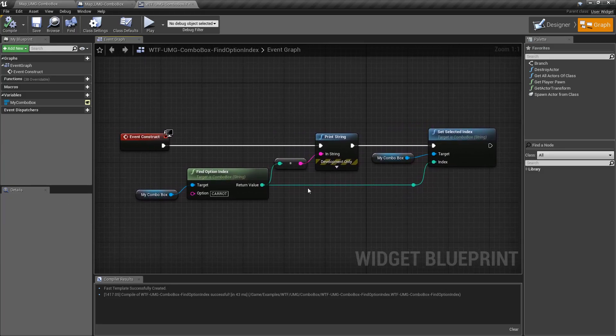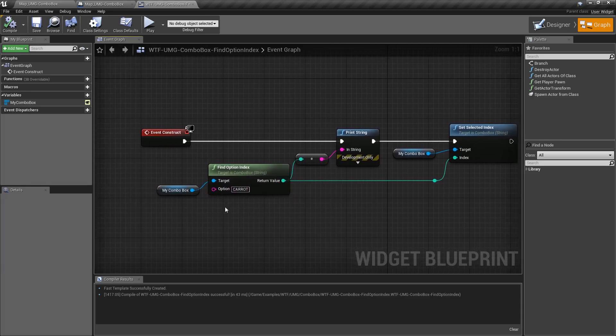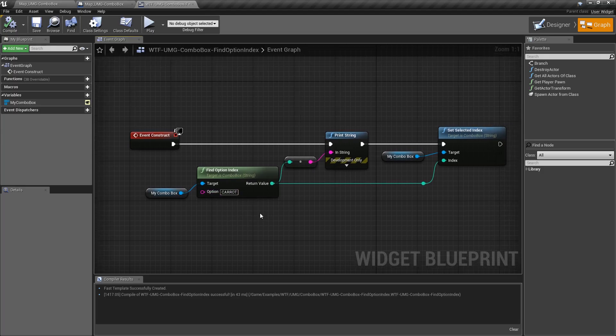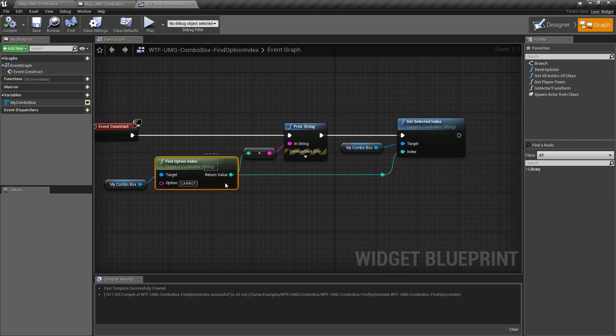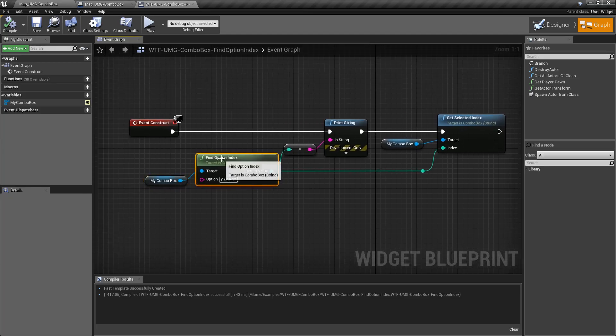That's it. That is our find option index node. Targets a combo box, we put in an option as a string, it does not have to be case sensitive. If it finds something, it gives us back the index in that combo box of where that option is at.